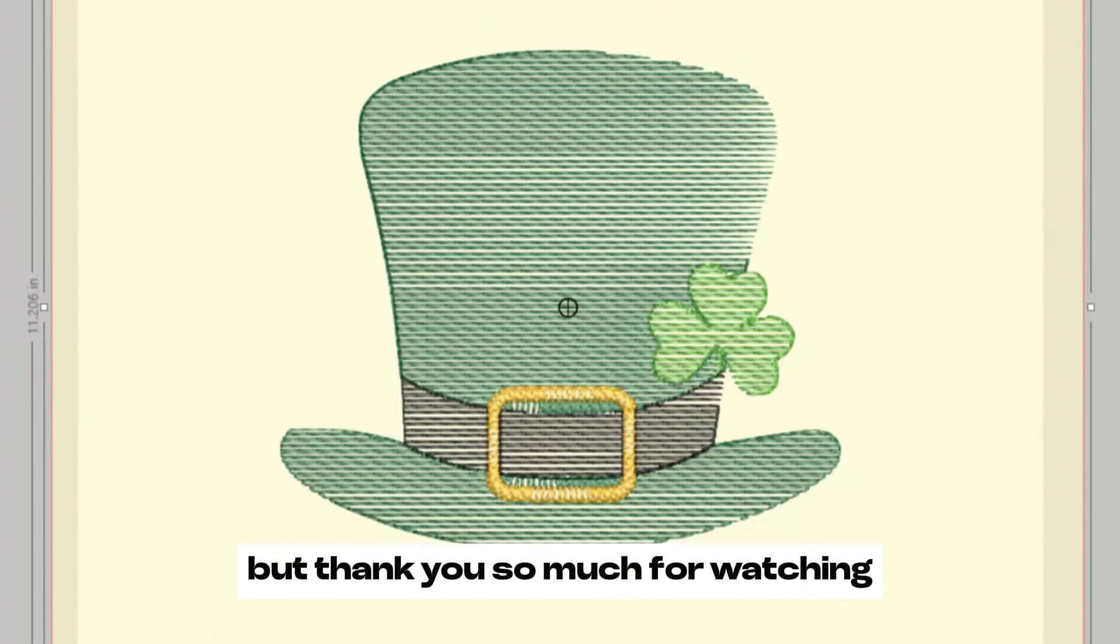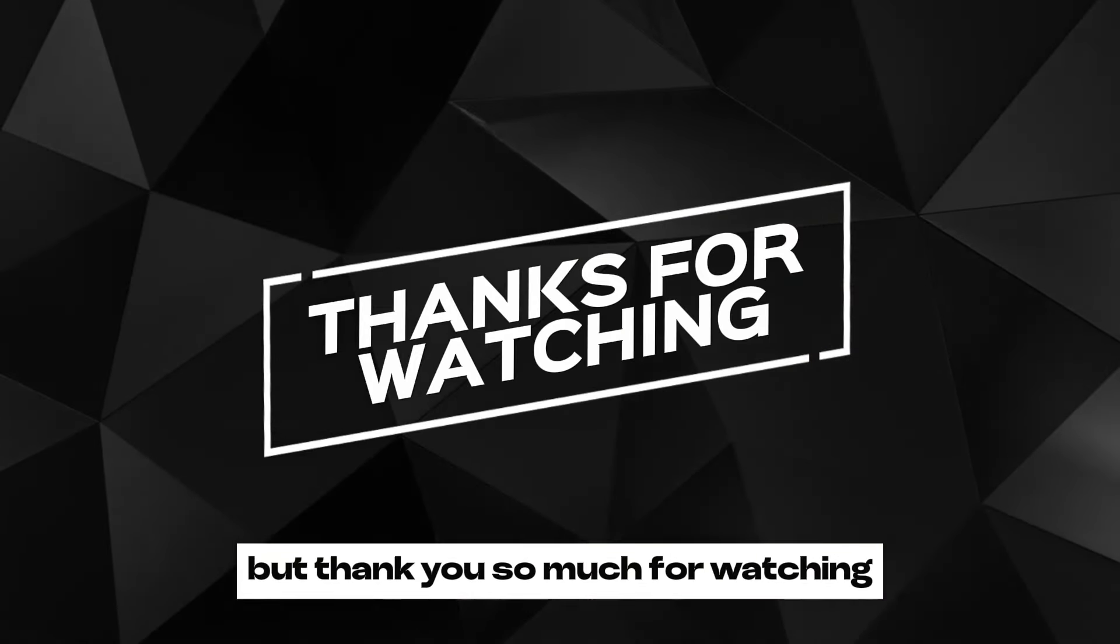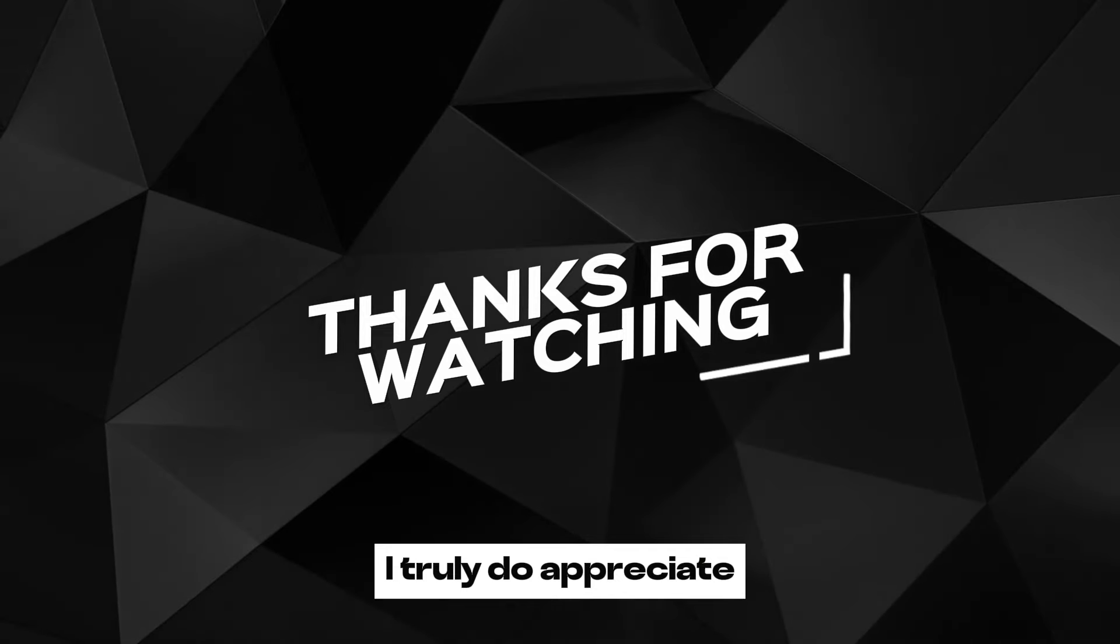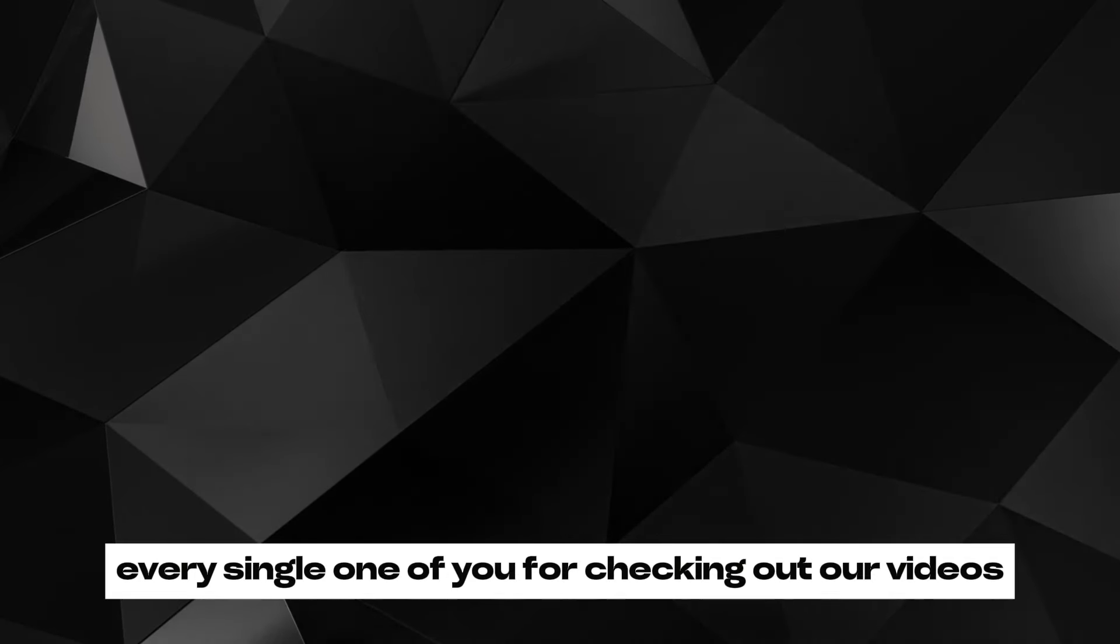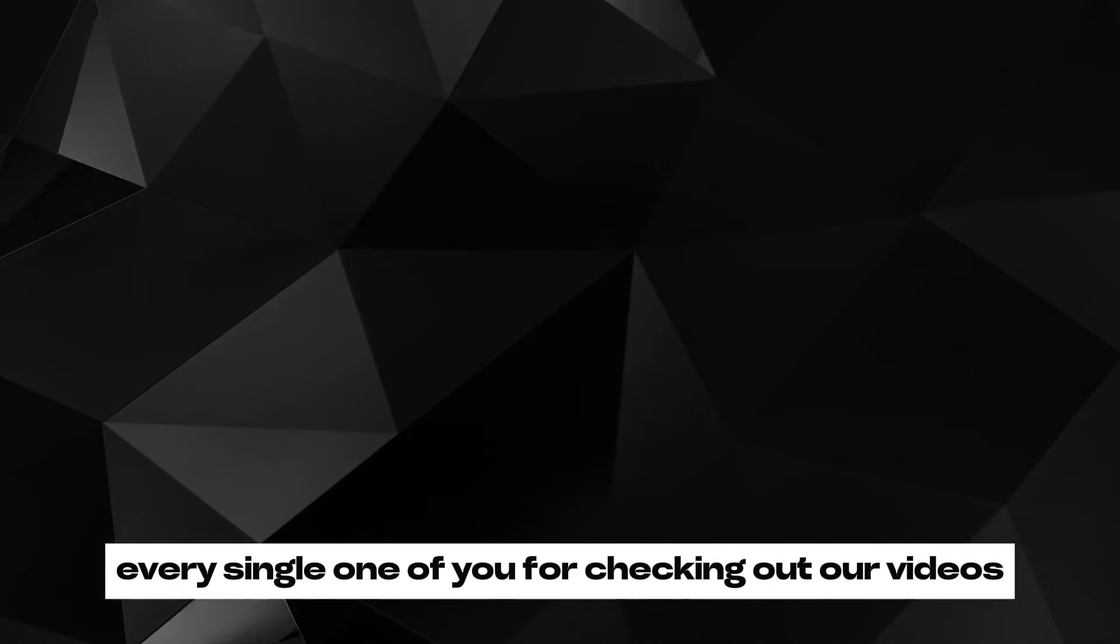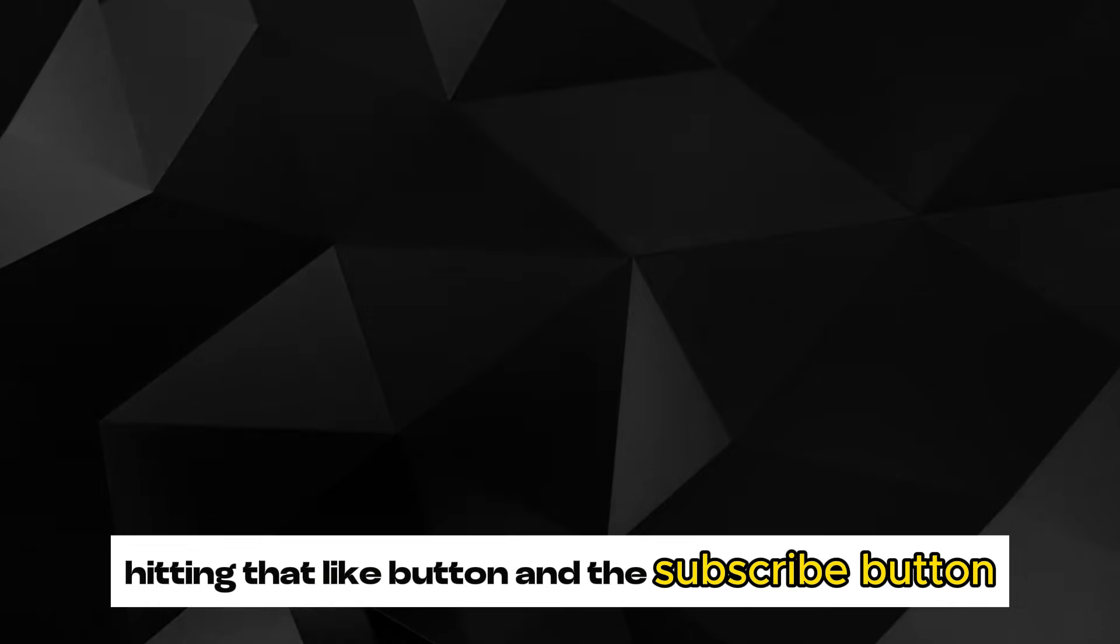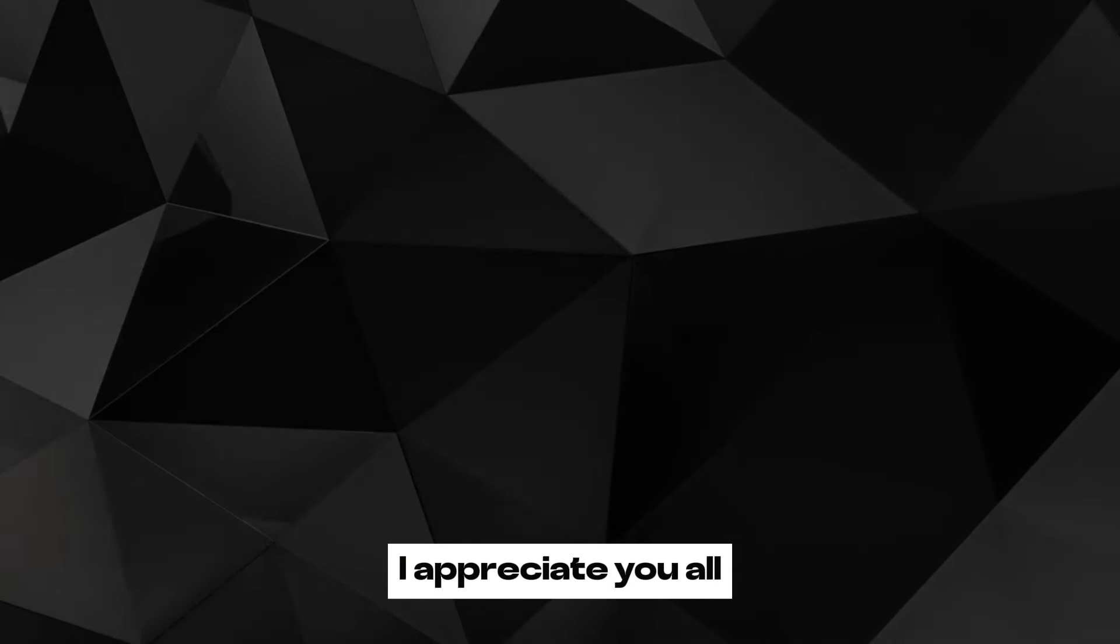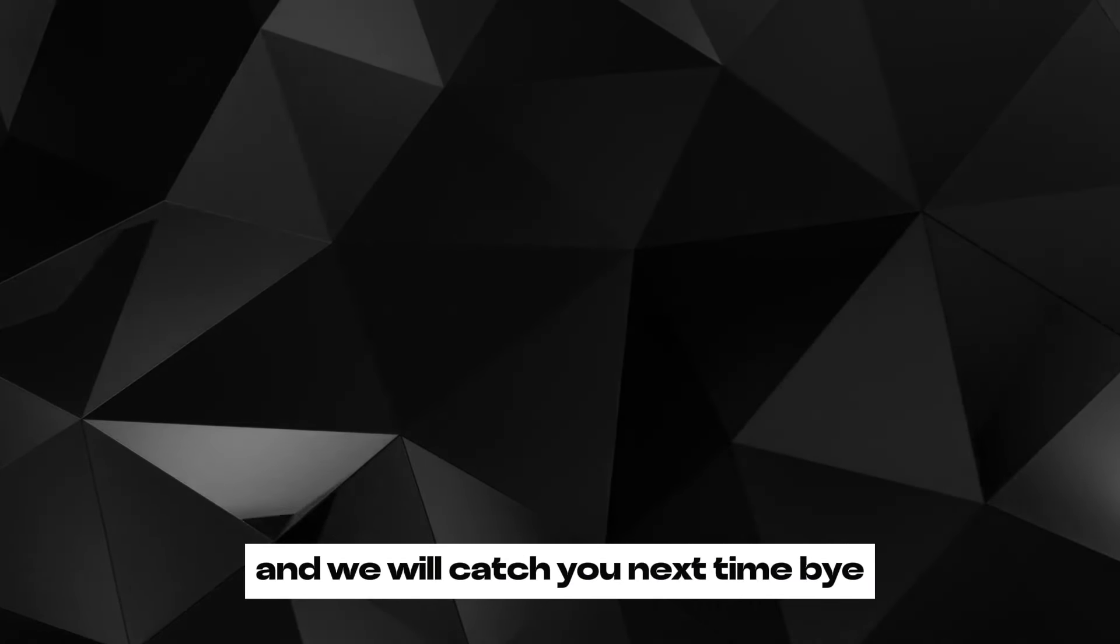But thank you so much for watching. I truly appreciate every single one of you for checking out our videos, hitting that like button and the subscribe button. Thank you again, I appreciate you all, and we'll catch you next time. Bye.